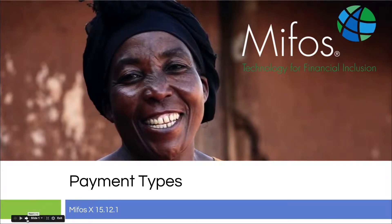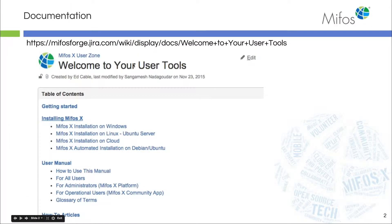Hi everybody, thank you for joining us today. Today, Sangamesh is going to give us a hands-on demonstration of our various payment types. The documentation for all of this can be found on our wiki pages.